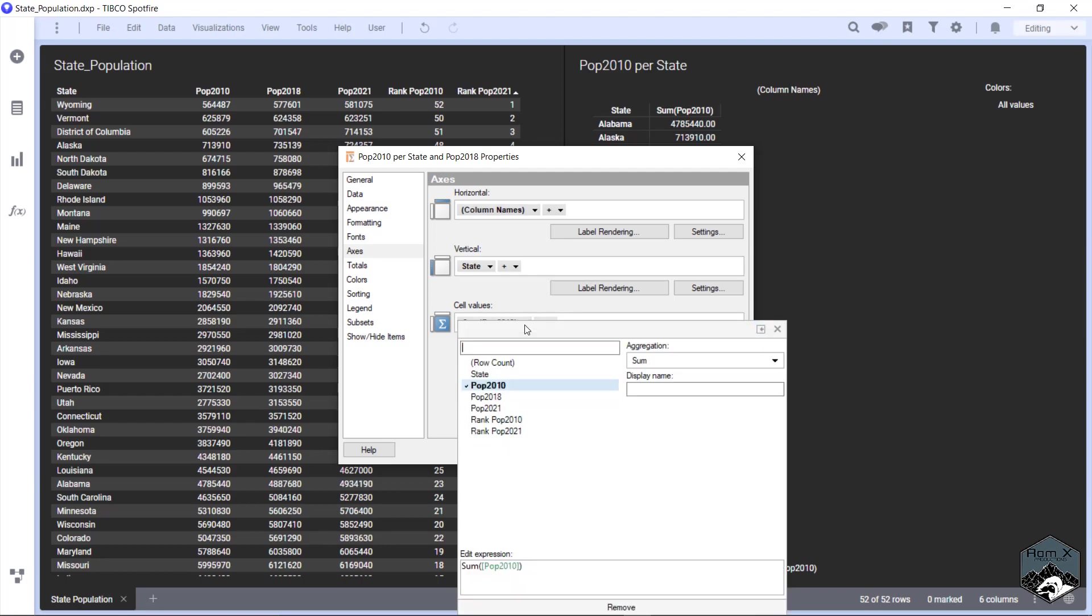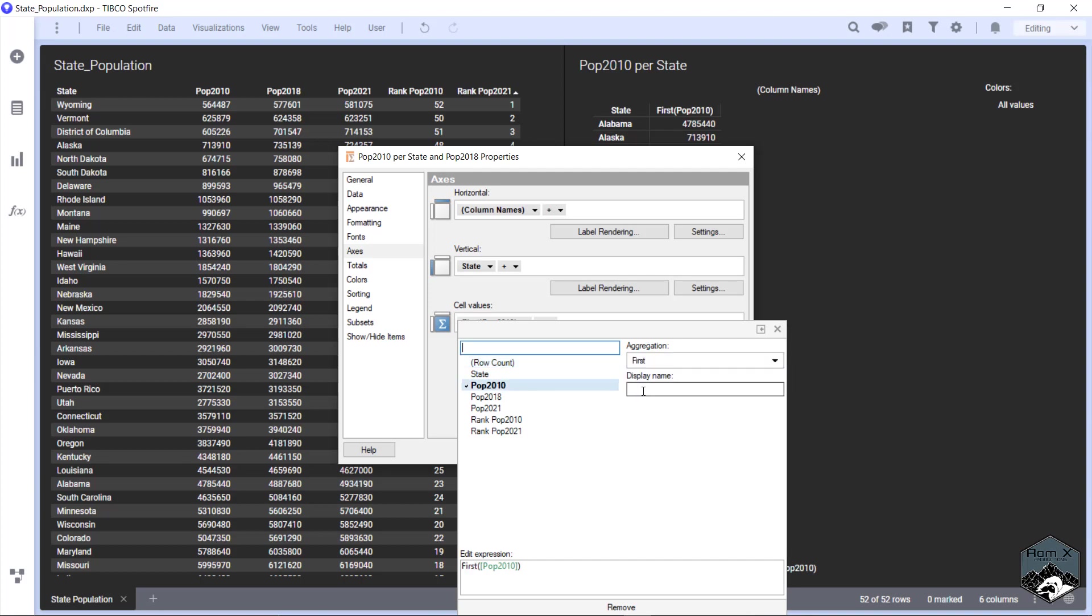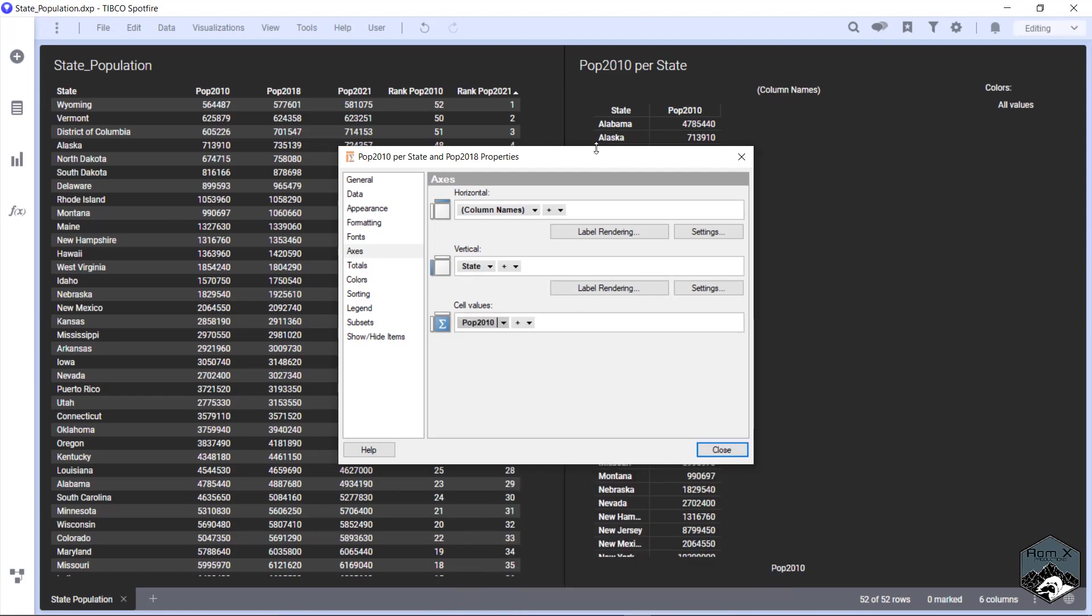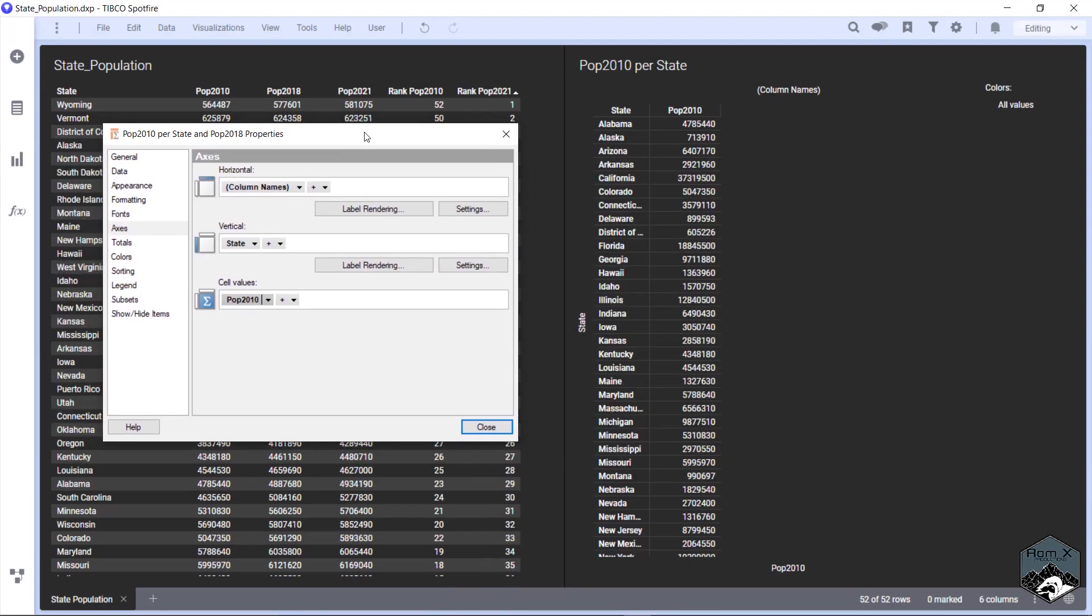And for population, we're going to say first, since we're only looking at one row of data, we're going to call this population 2010.